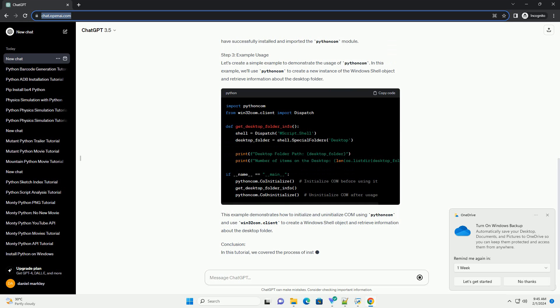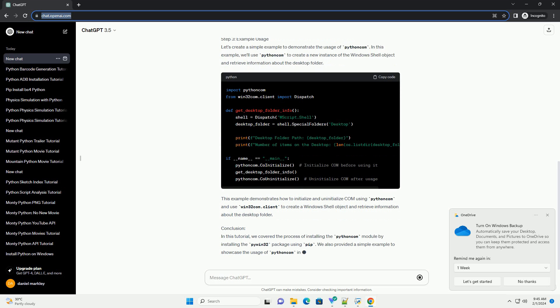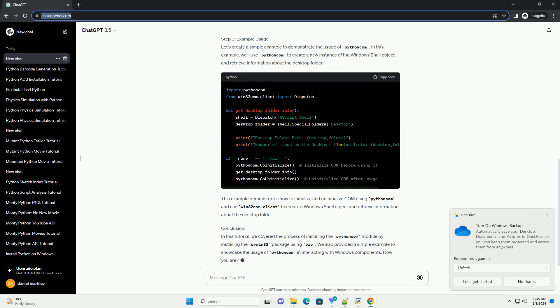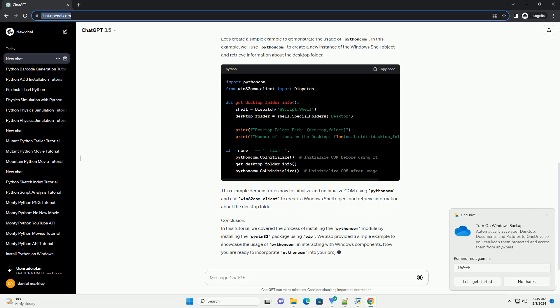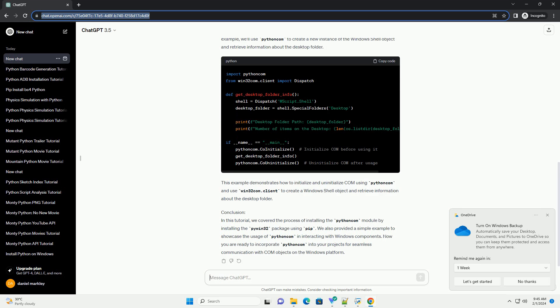Step 2: Verify the Installation. Once the installation is complete, you can verify that Python Com is installed by opening a Python interpreter and attempting to import the module. If you see the message 'Python Com is installed successfully' without any errors, you have successfully installed and imported the Python Com module.